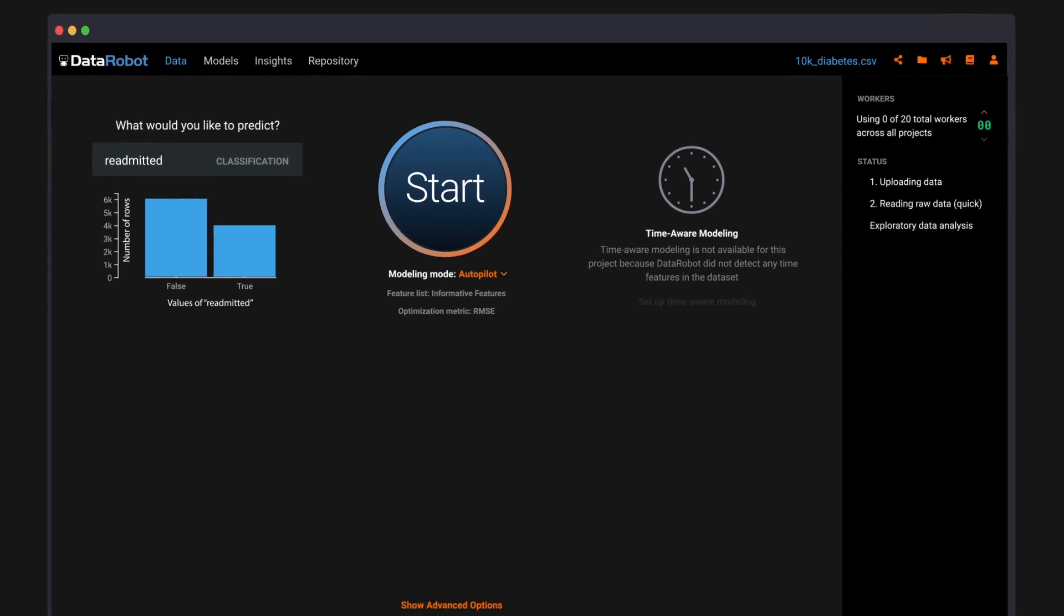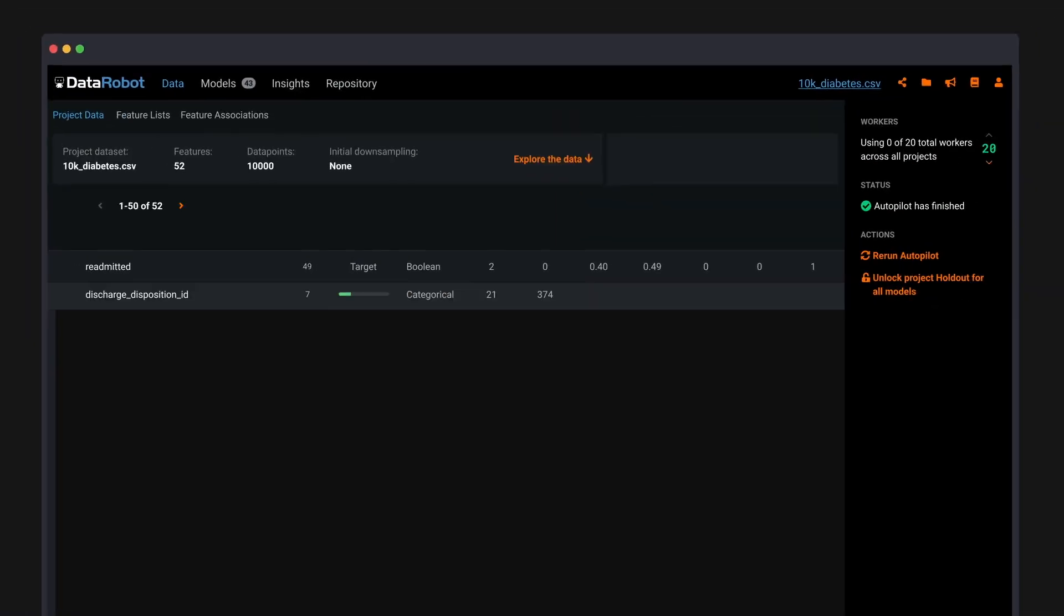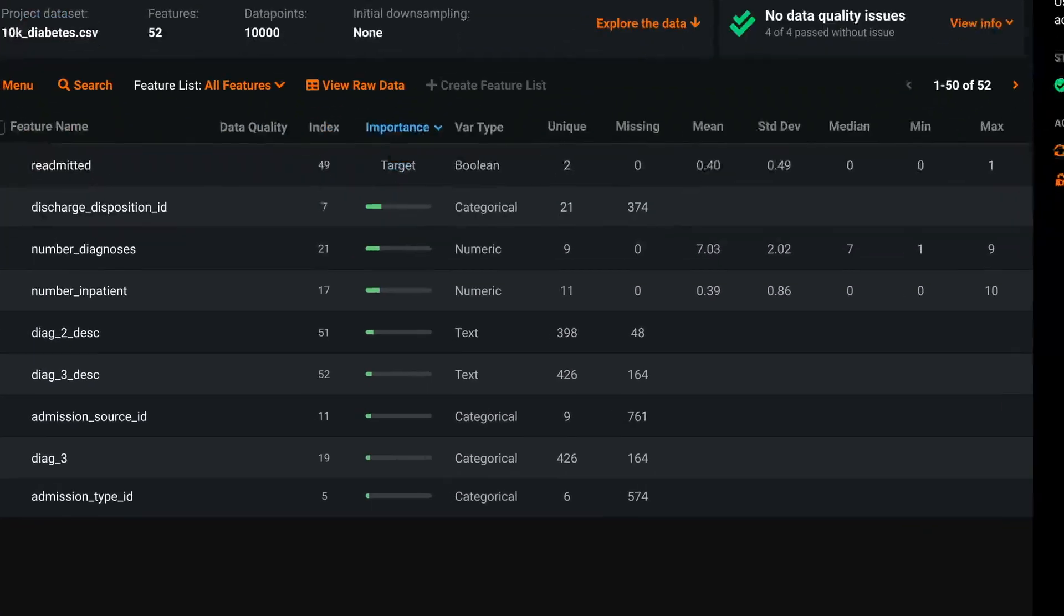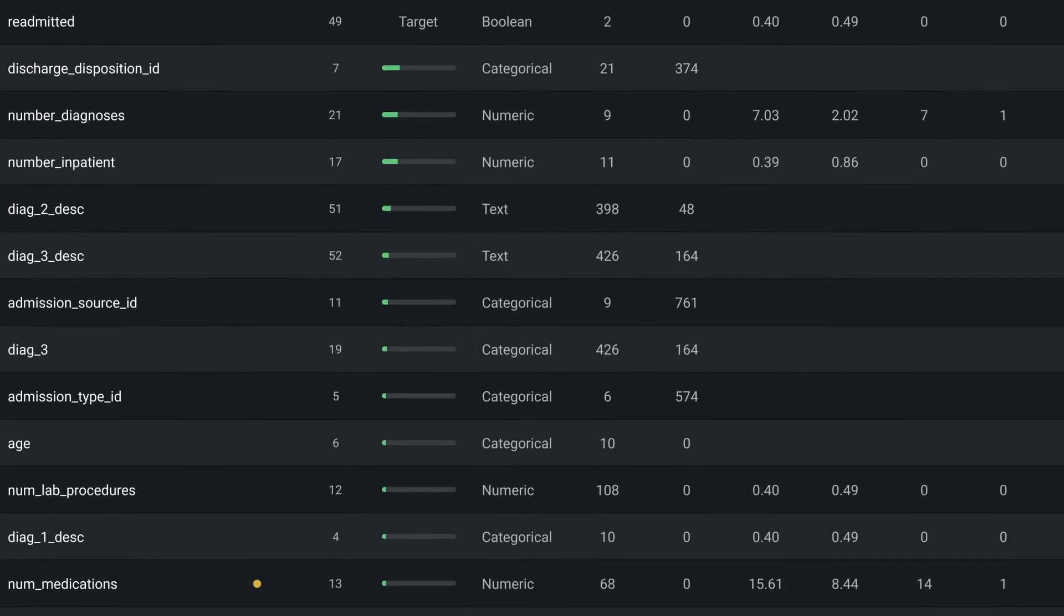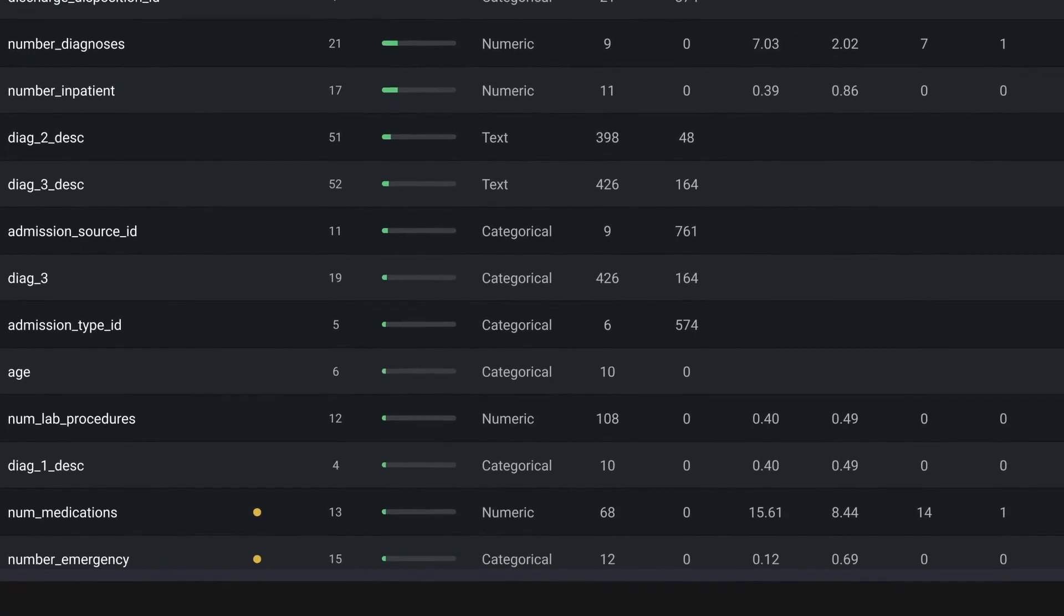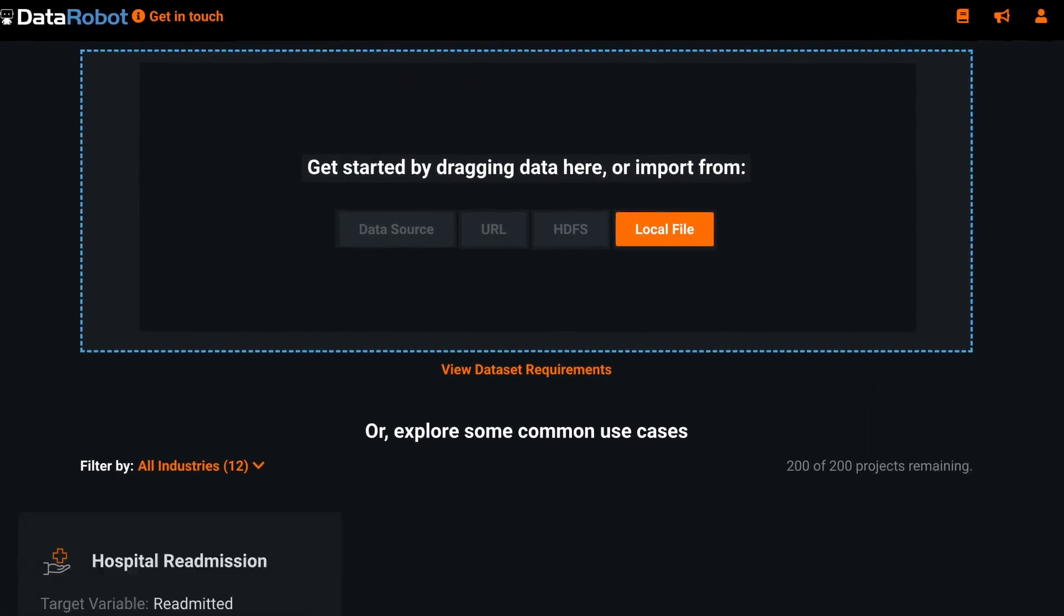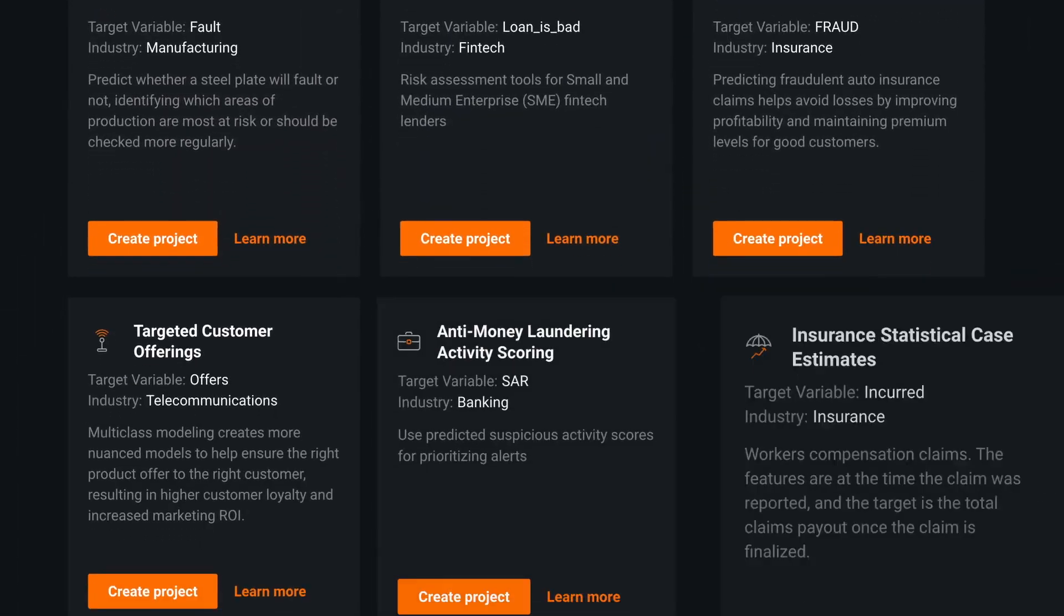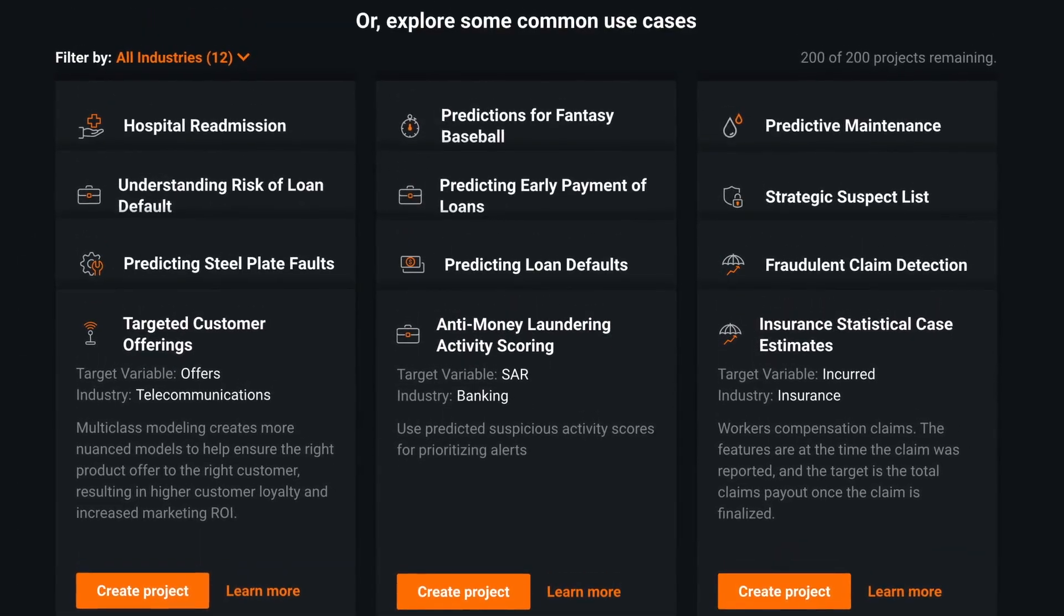In the latest release of DataRobot AutoML, automatic bias and fairness testing will identify bias in your AI models and help you determine its source so you can resolve issues upstream and prevent bias from reoccurring.